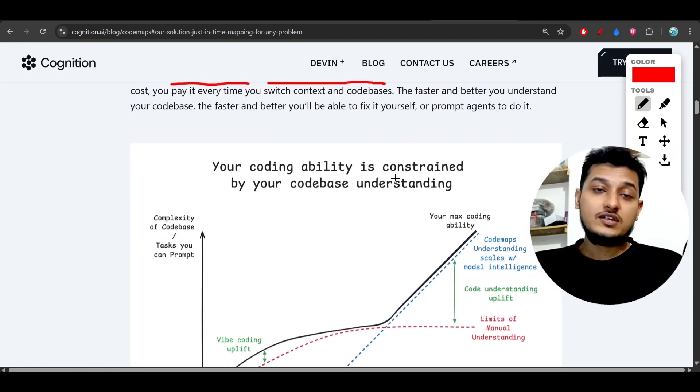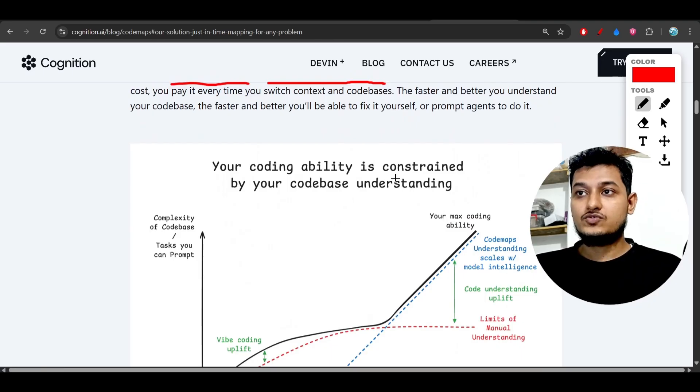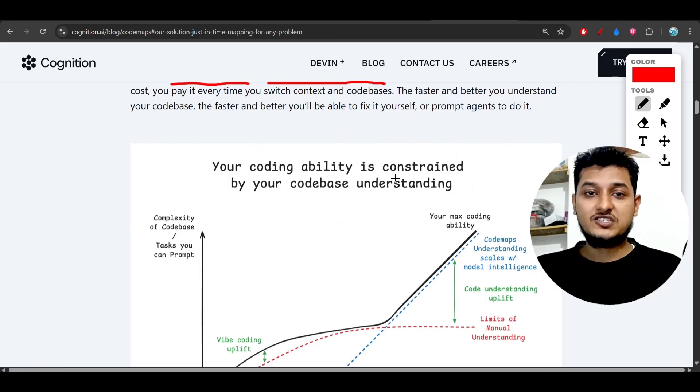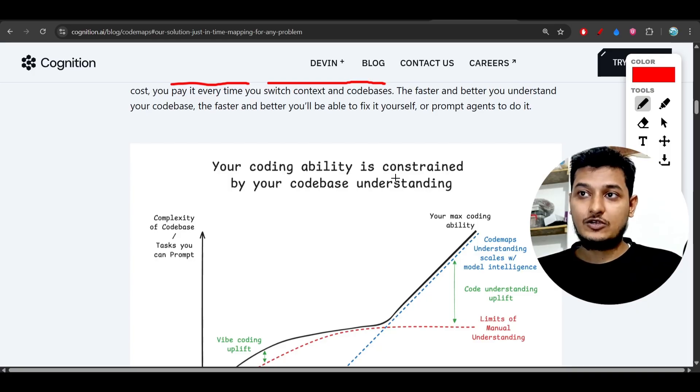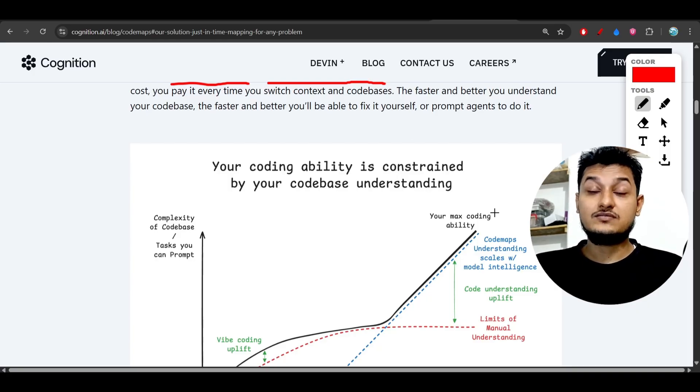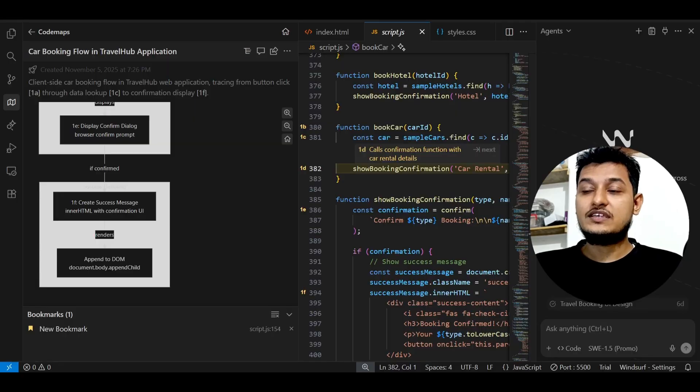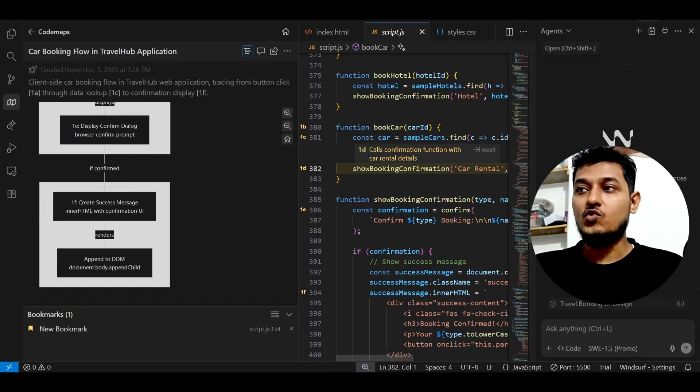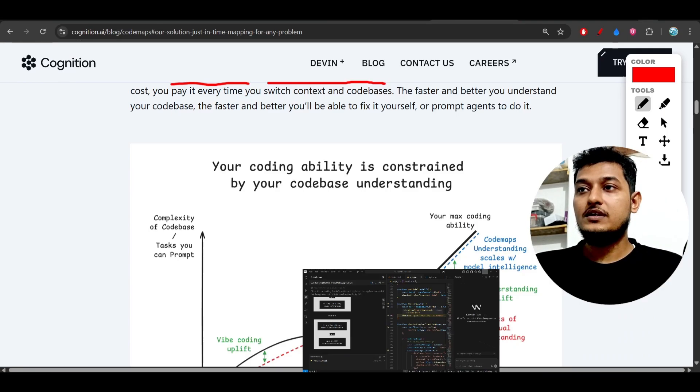For non-coder people, those who actually do the coding with the help of AI but they don't understand the coding part, for them actually this part, this new thing, these code maps will be very helpful.